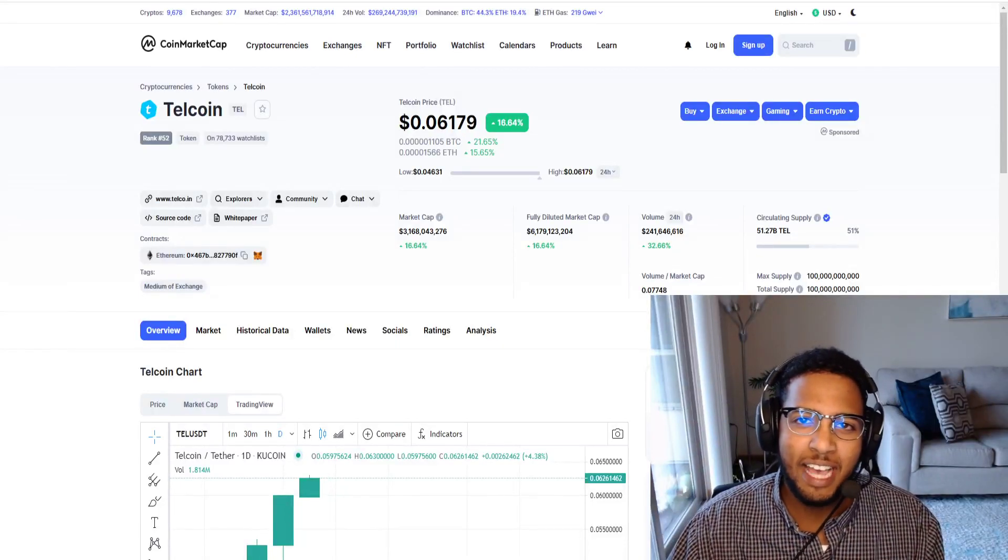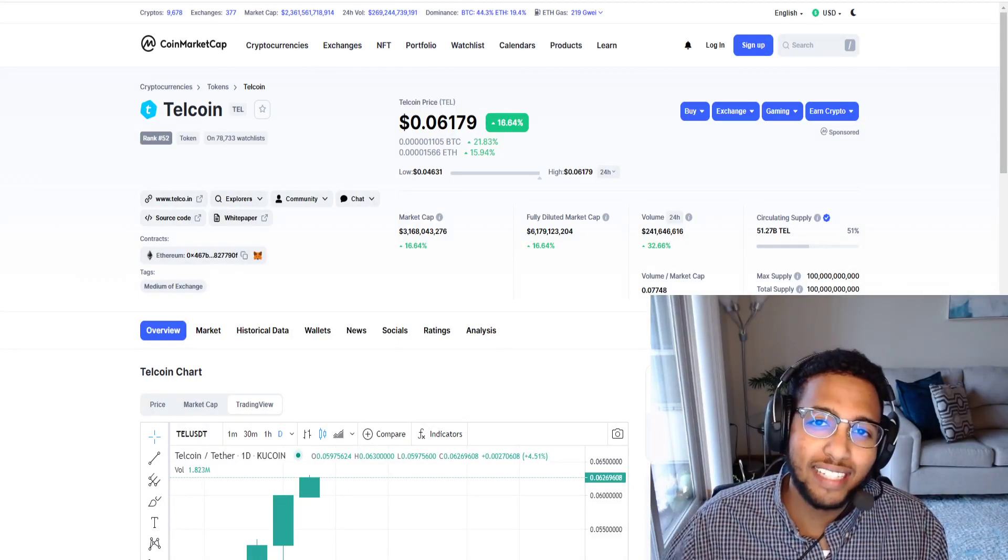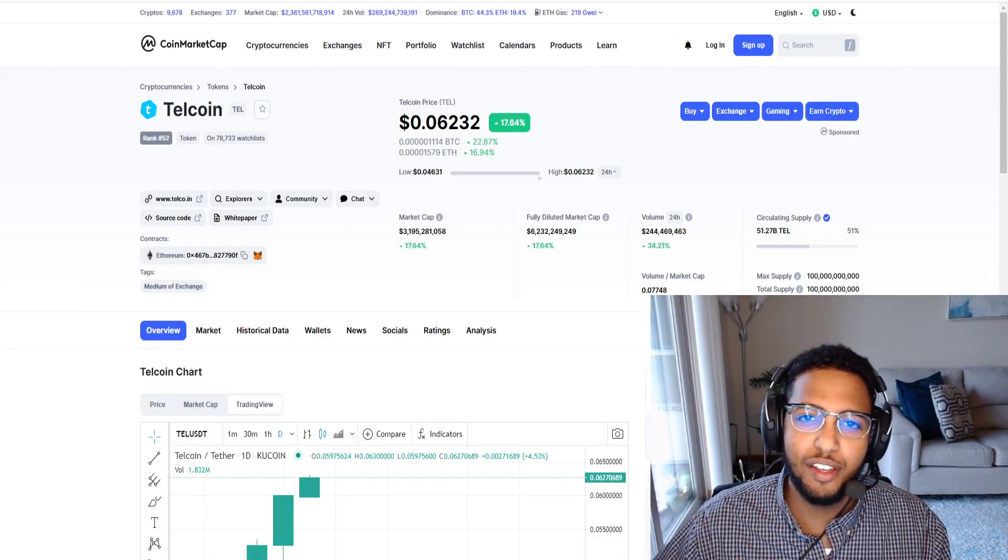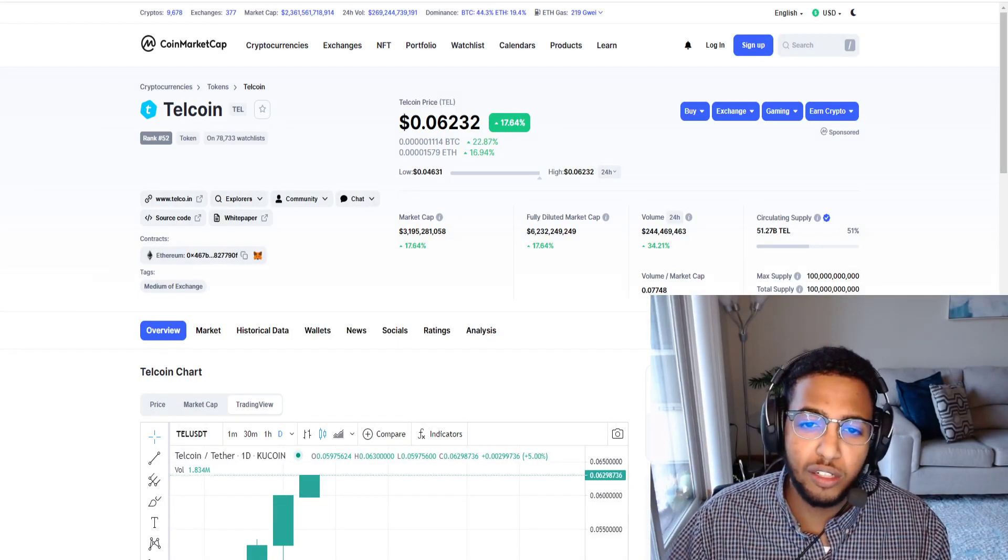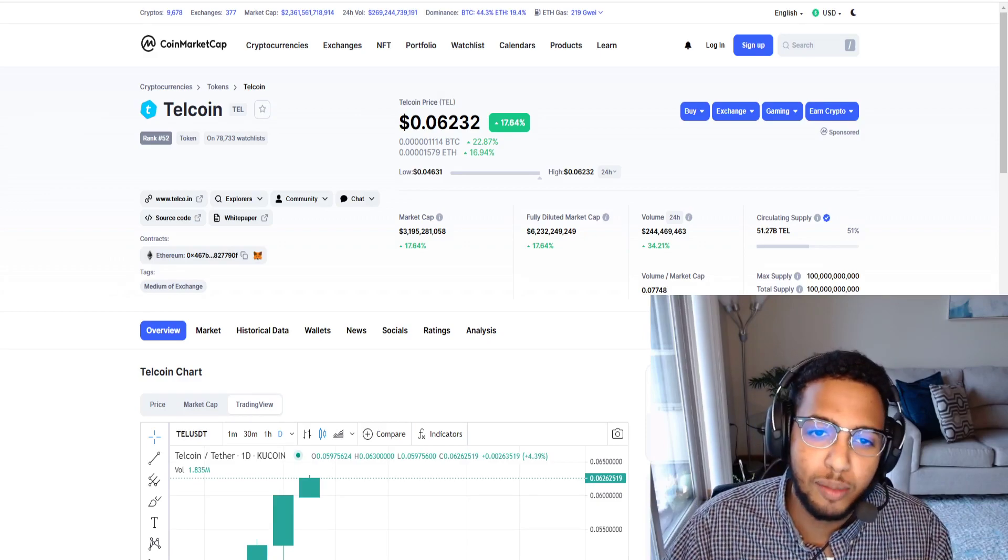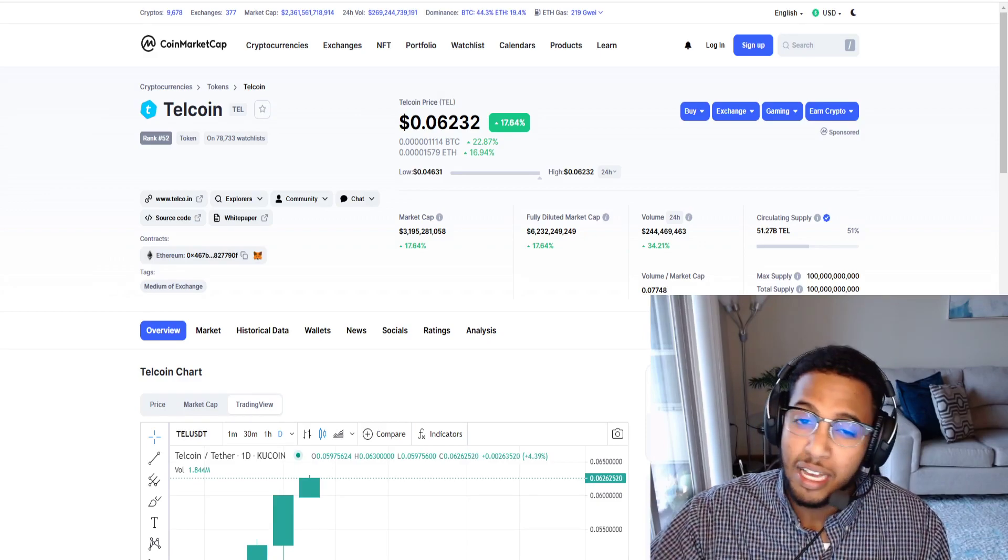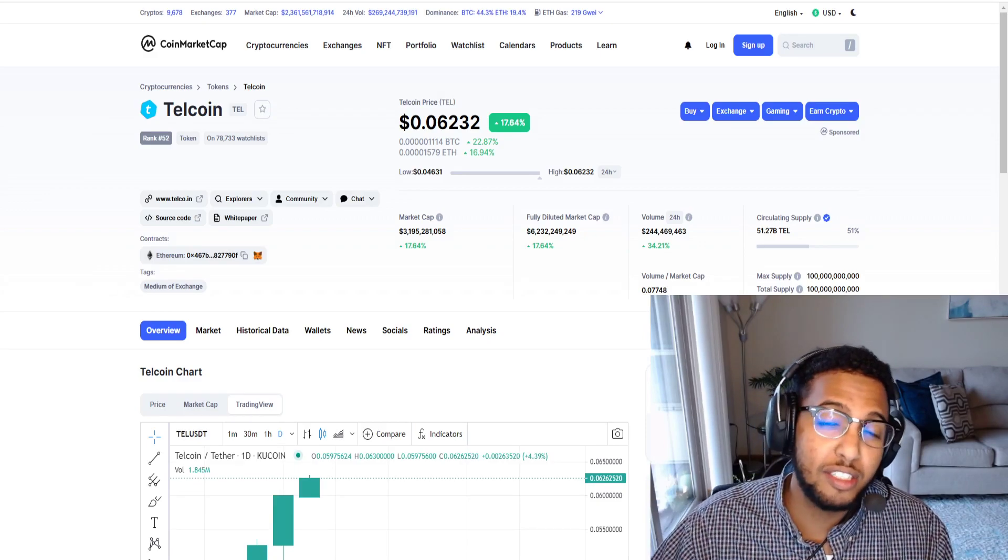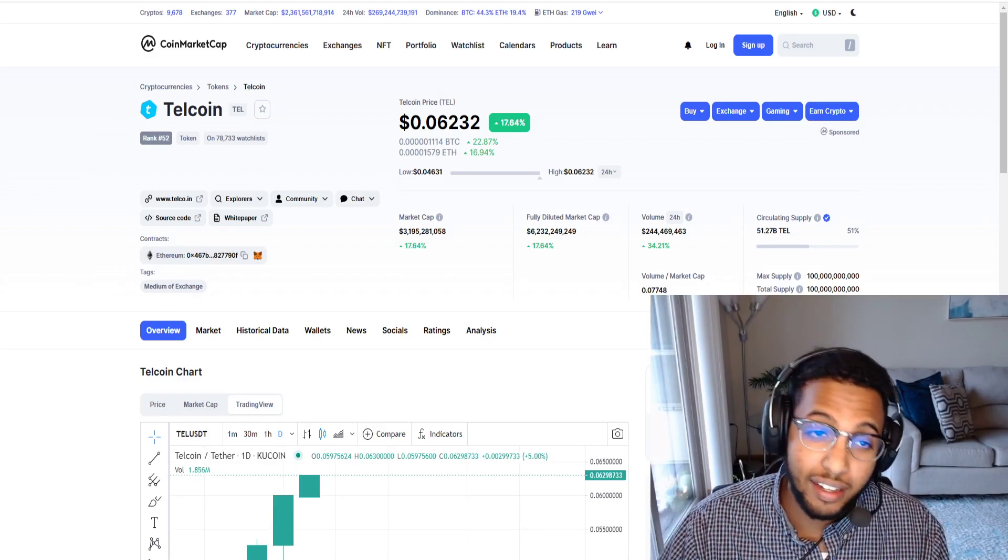What is going on guys, it is Ahmed and I am back today with yet another video for you all. It seems like all I'm talking about lately is cryptocurrencies because they have literally been on fire.